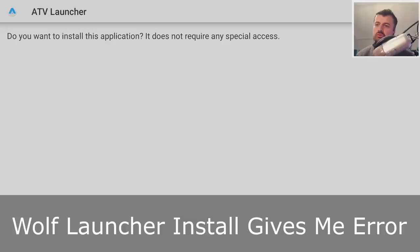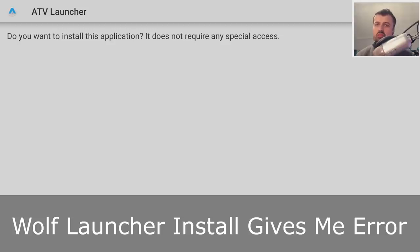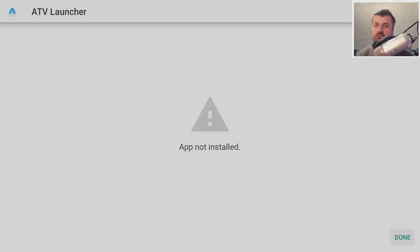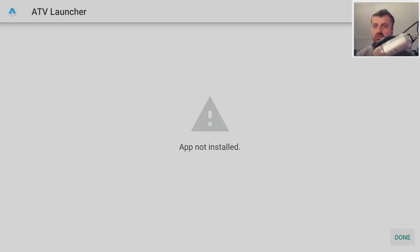Question number one: I'm trying to install the Wolf Launcher on my Fire Stick or Nvidia Shield but when I click install I get the message saying 'application not installed.' The answer is because the Wolf Launcher is based off a mod of the ATV Launcher — if you already have the ATV Launcher installed then you cannot install the Wolf Launcher. The quick fix is to uninstall ATV Launcher first.